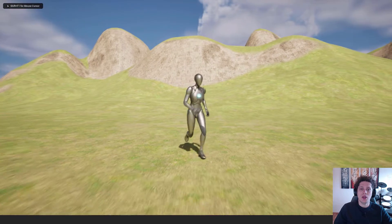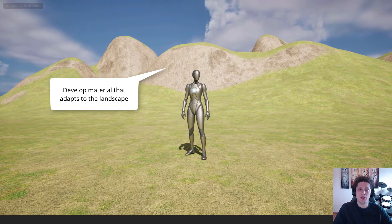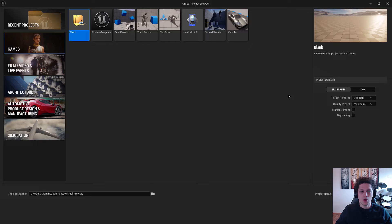Hey, what's up, it's Philip from Easy Unreal, and let me show you how to create an auto material in Unreal Engine 5.